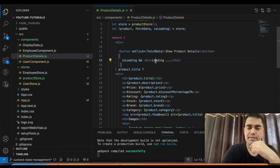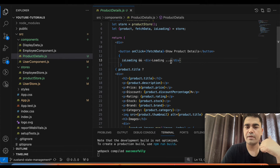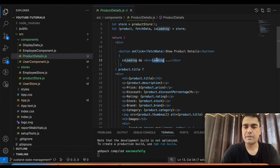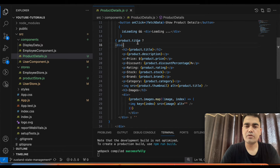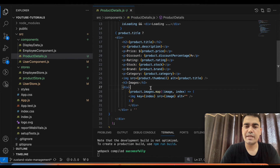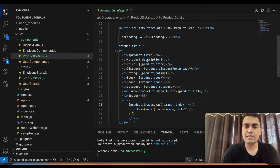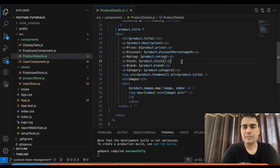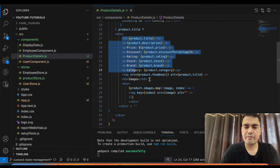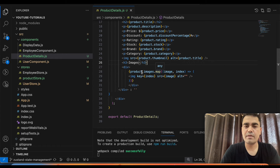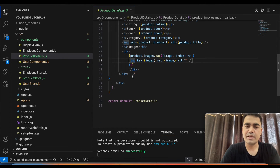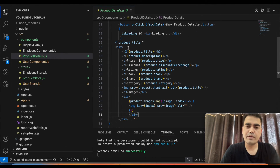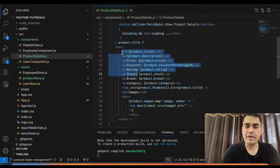In the JSX, if `isLoading` is true we show a loading component, and when `isLoading` is false we remove it from the DOM. If `product.title` exists, it means we have data in our store variable, so we render the DOM elements — `product.title`, `product.description`, etc. For images, since the API returns multiple images, we run a `map` function over `product.images` and render each image.